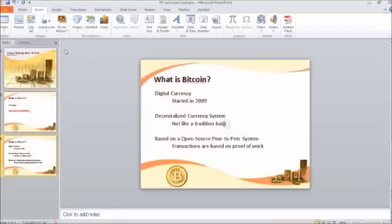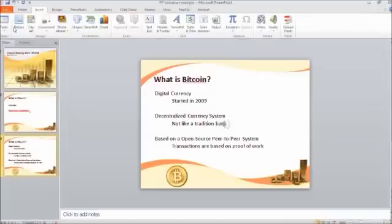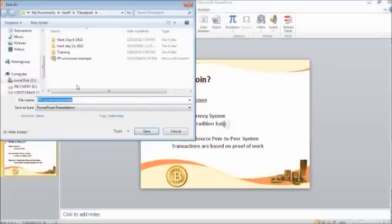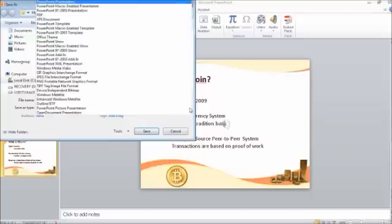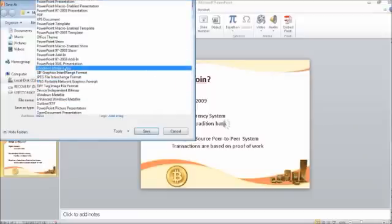Okay, so once you have that done, go up to File, Save As, and it'll have the option of a Windows Media Video here.